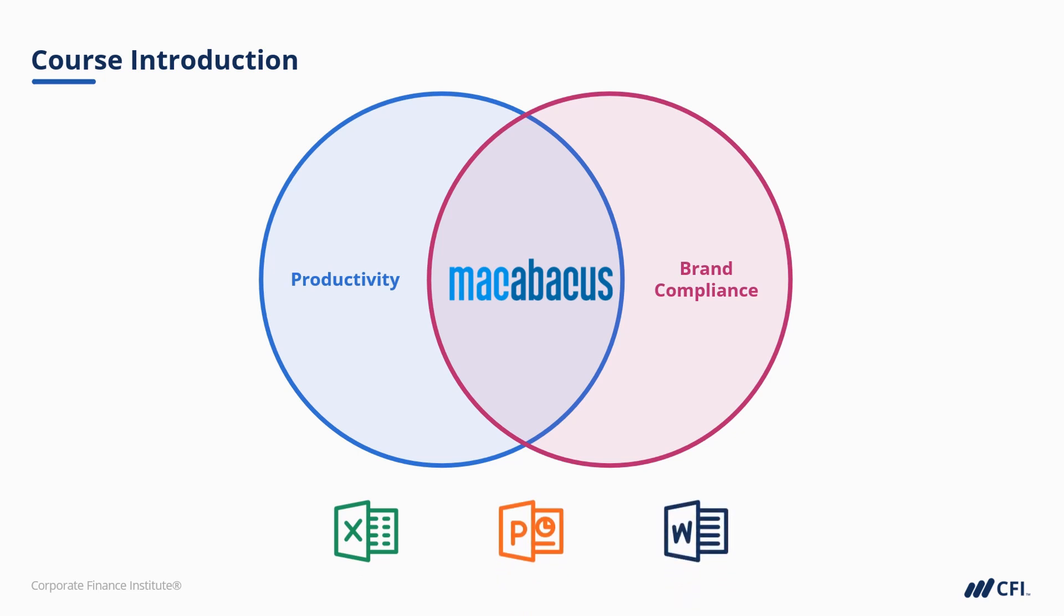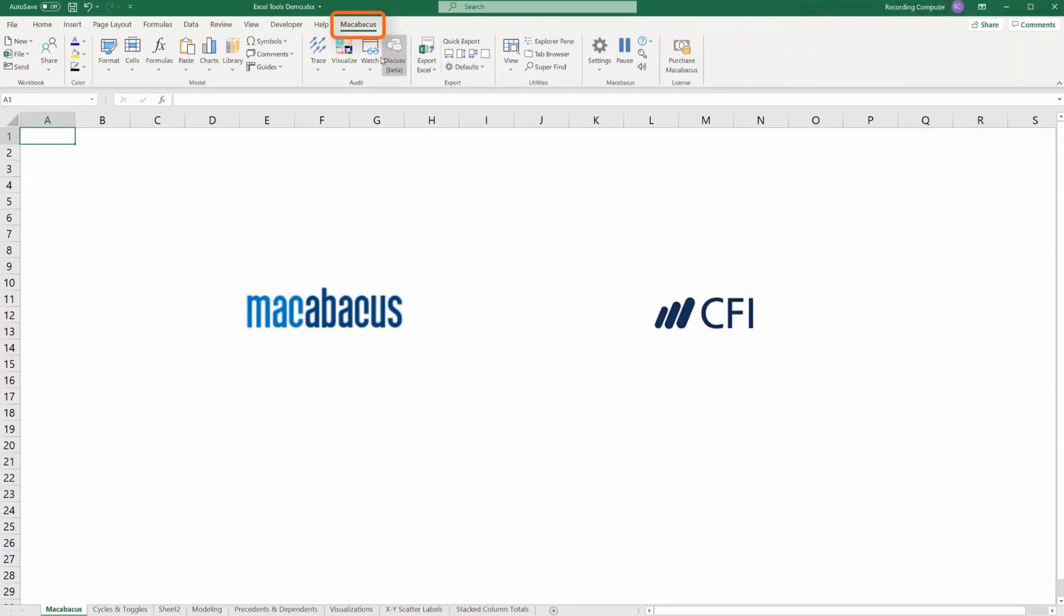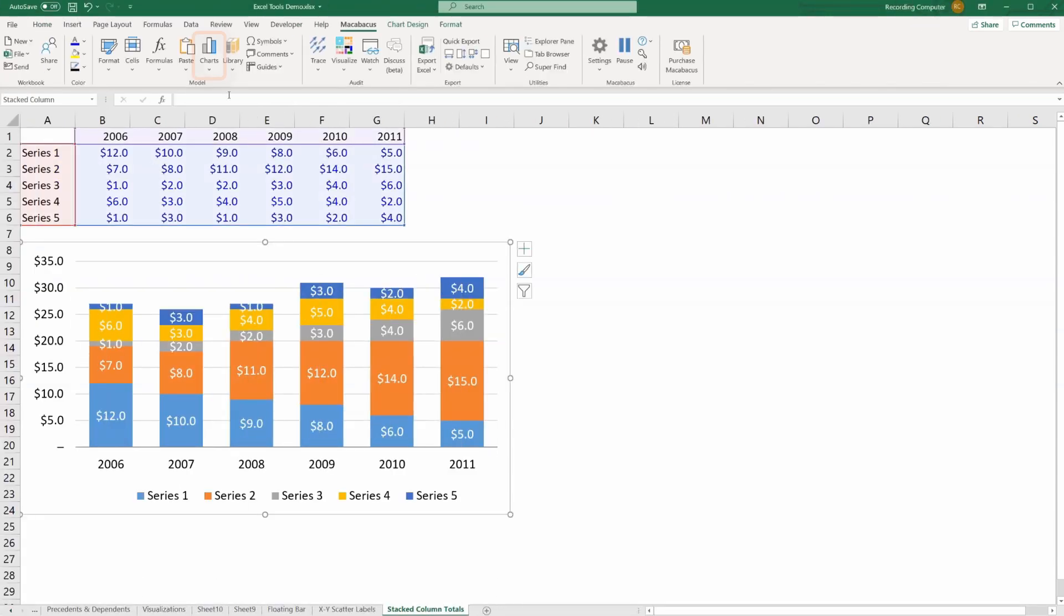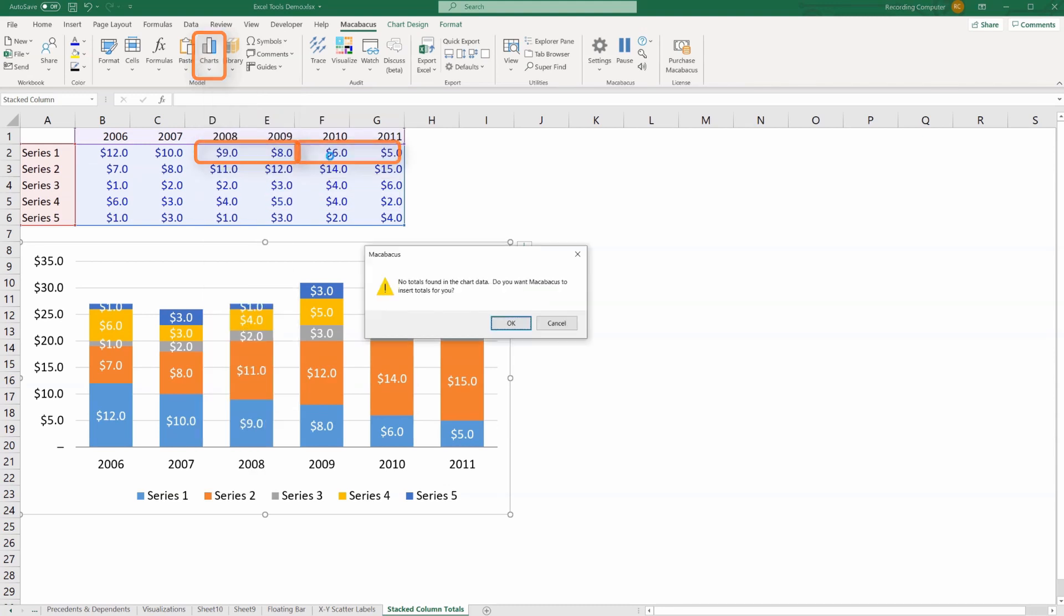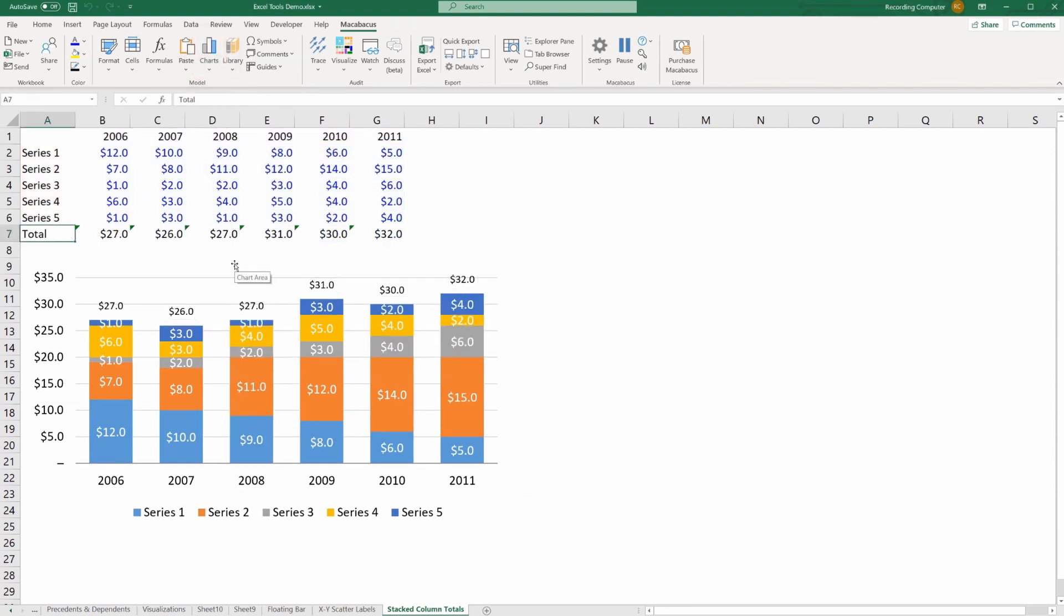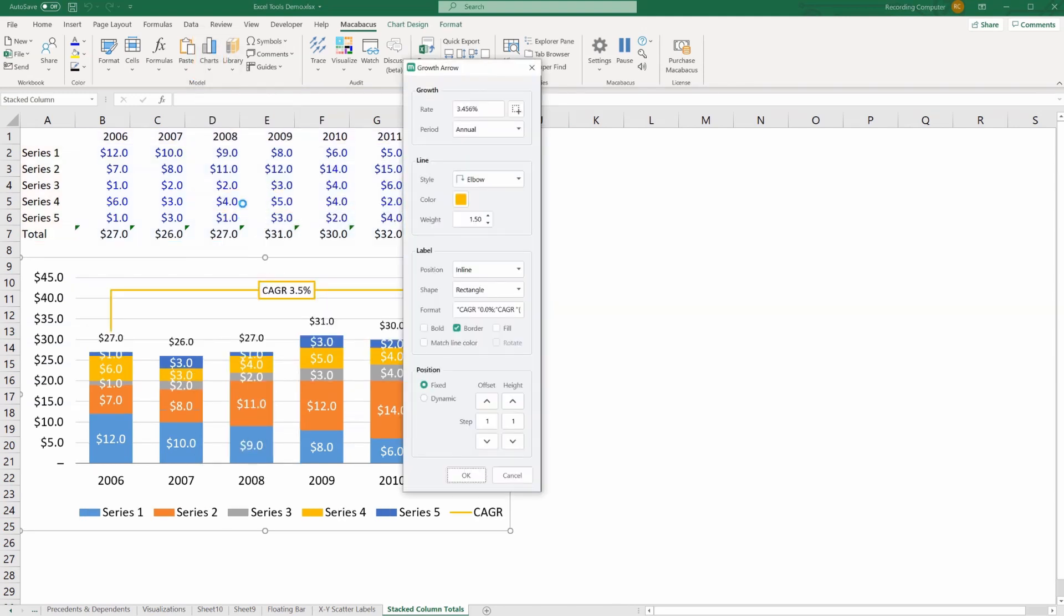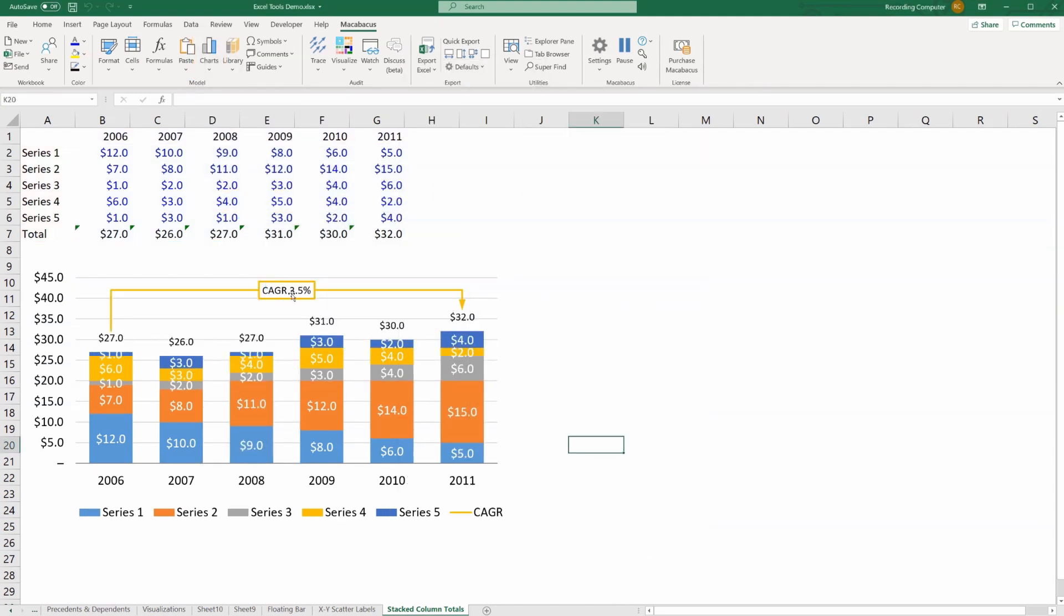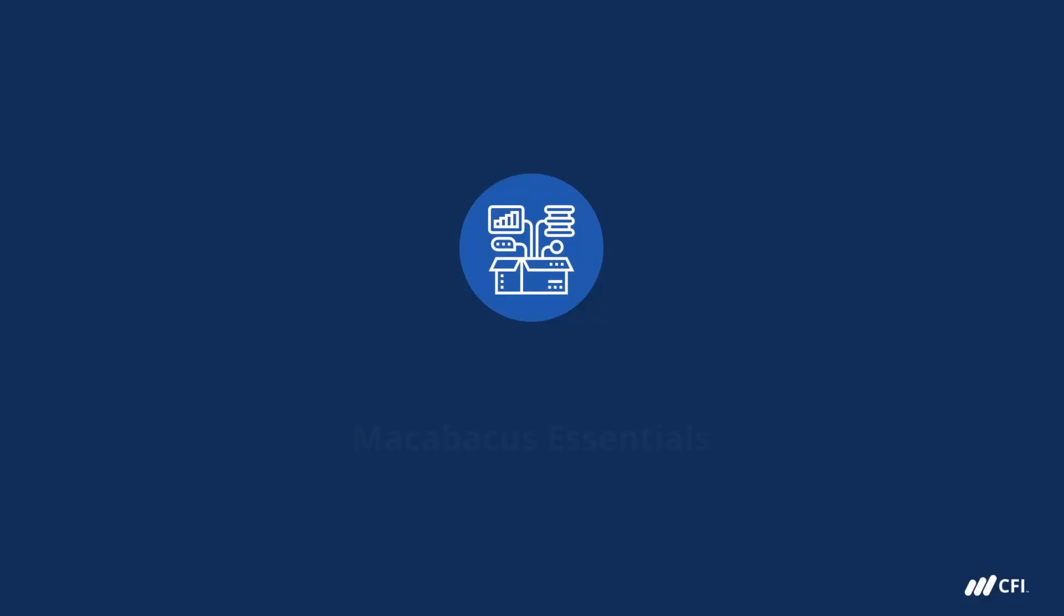This is supported across Excel, PowerPoint, and Word. By going to your student dashboard in CFI, you are eligible for a free trial of our Macabacus software. Simply go to your dashboard, install it, play around with it. You'll see how much better and faster it makes you as a financial analyst, and we hope it helps you in your journey to becoming a world-class financial analyst. Thanks again for joining us for this Macabacus Essentials course.